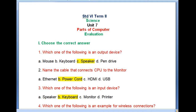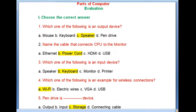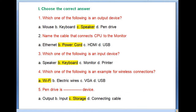I will tell you about the first question: choose the correct answer. Which one of the following is an output device? A. Mouse, B. Keyboard, C. Speaker, and D. Pen drive.